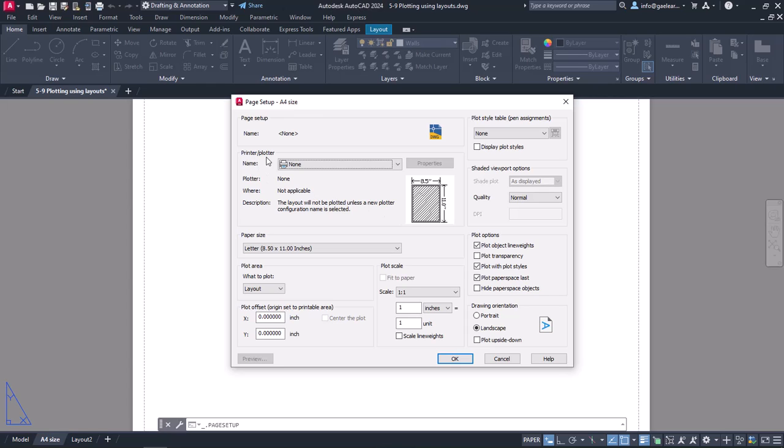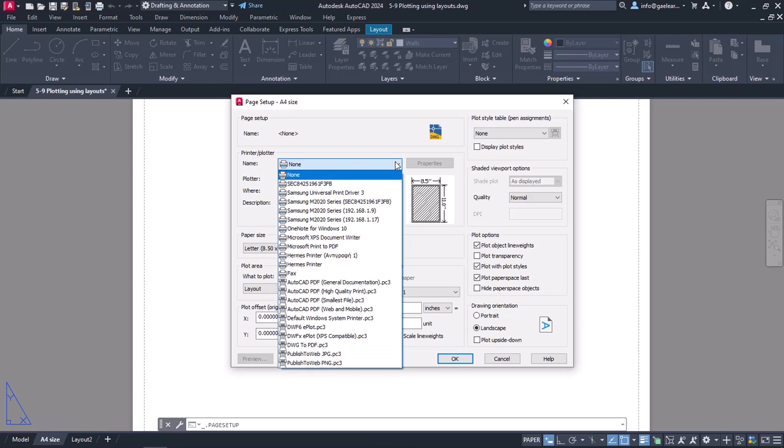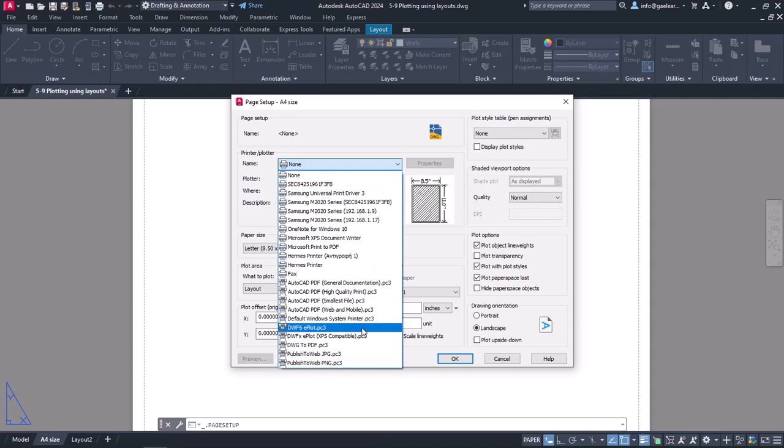From the Printer/Plotter section, I will expand the Name Field's drop-down menu and select the DWG to PDF option.